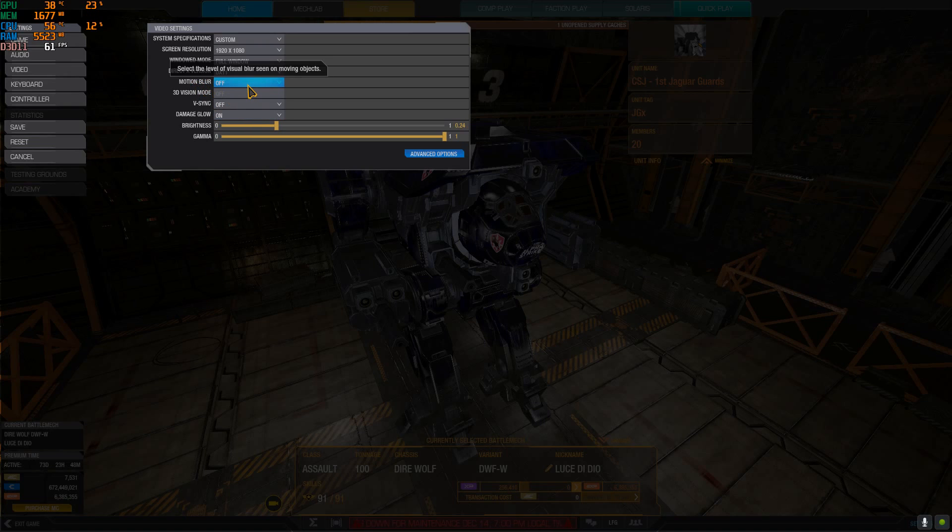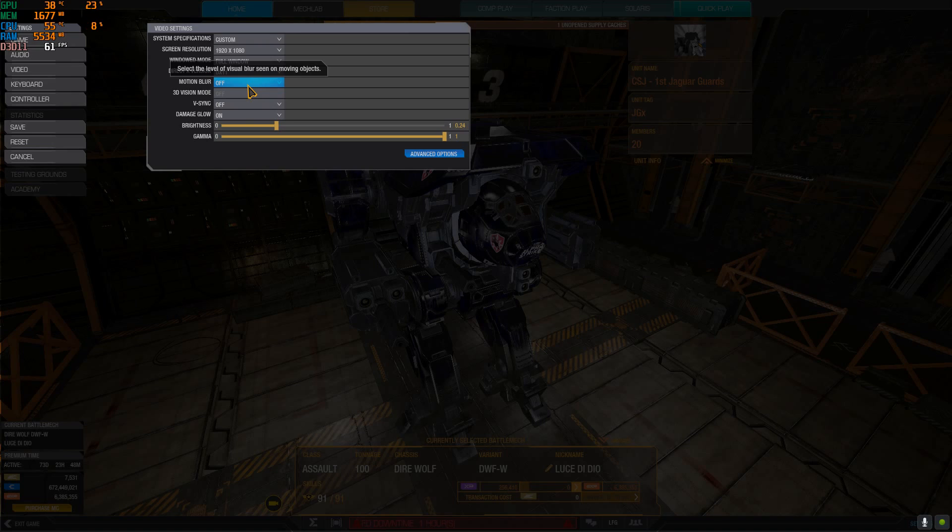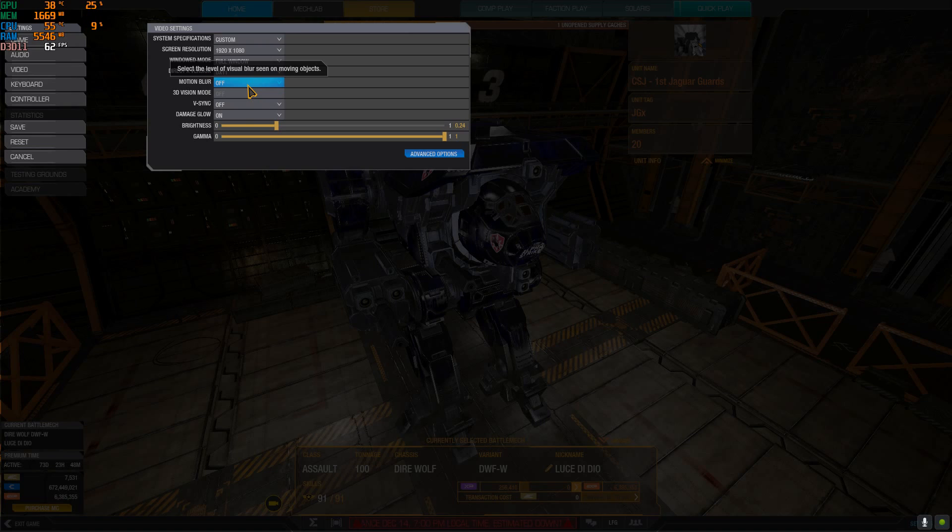Motion blur you want on off because it basically makes everything blurry when you move. It's as if you have a shittier monitor with lower hertz, so you're basically nerfing the hardware you paid for. You should have motion blur on off in every single game and the image will look a lot more detailed.